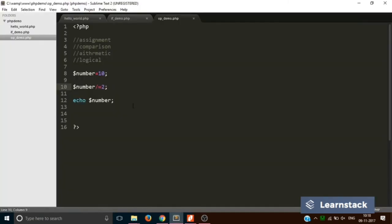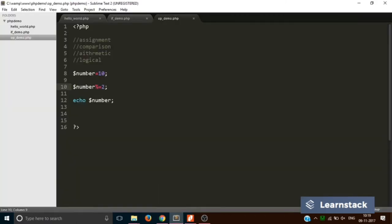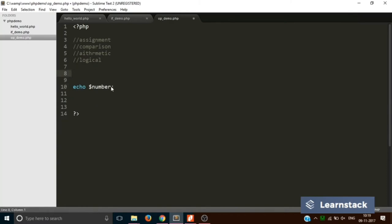You can also use the modulus operator with percent-equals. Modulus is basically the remainder — if you divide 10 by 2 the remainder is 0. So that is one more assignment operator.